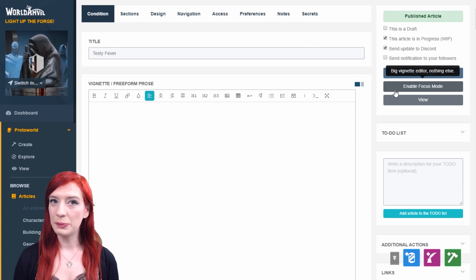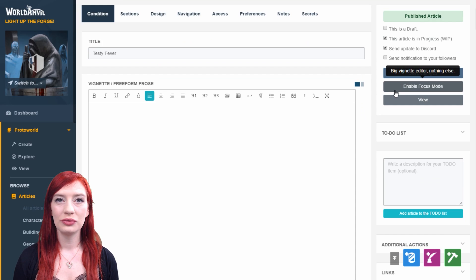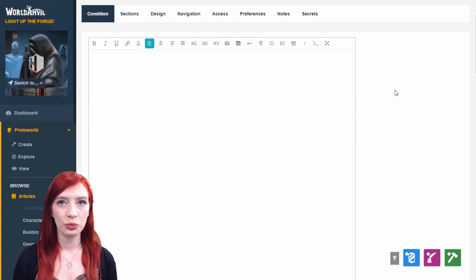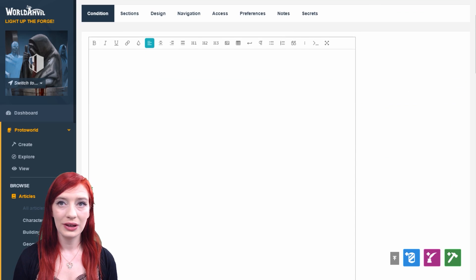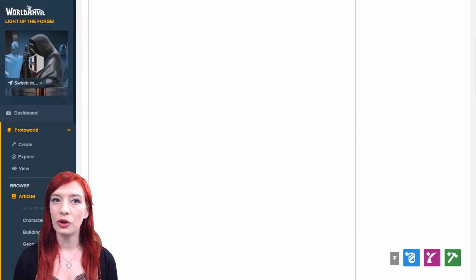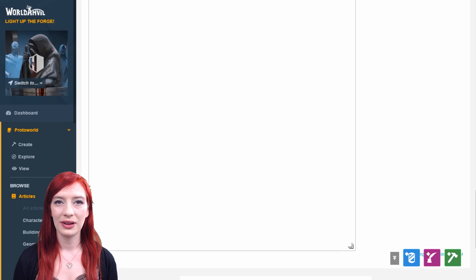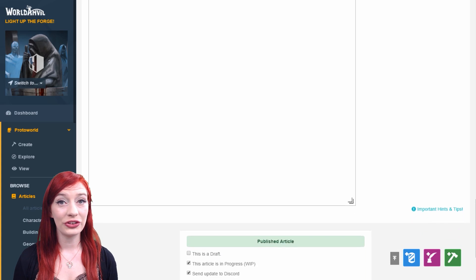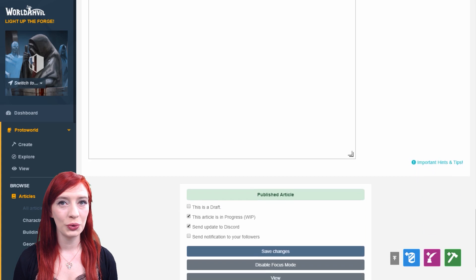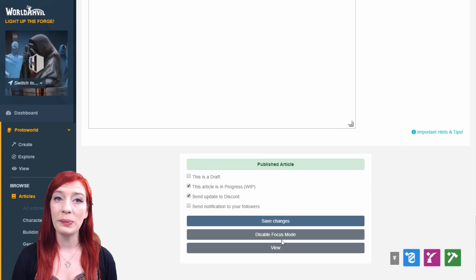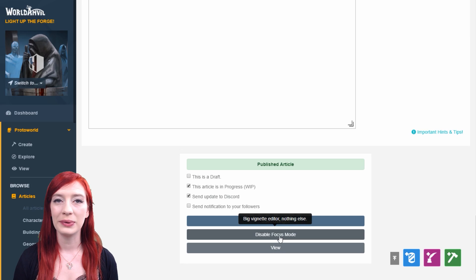If you enable focus mode, all the other parts of the template will be hidden and you can focus on writing the vignette section. Click disable focus mode at the bottom of the page to go back to the normal template view.